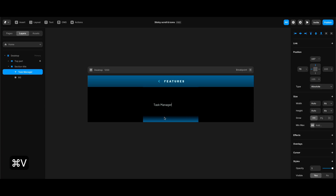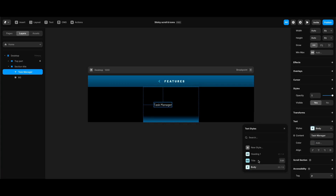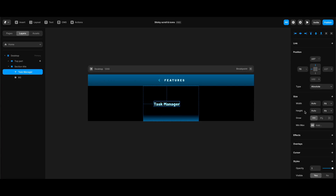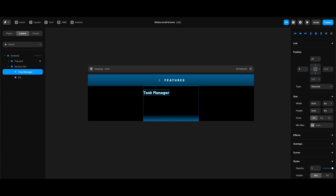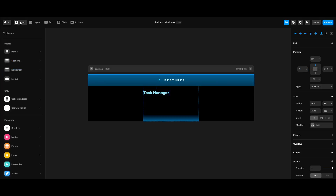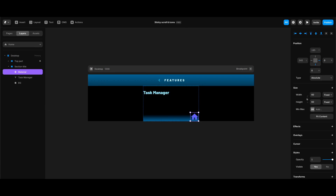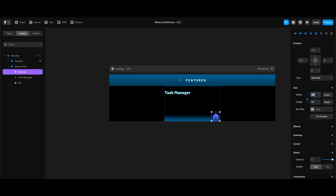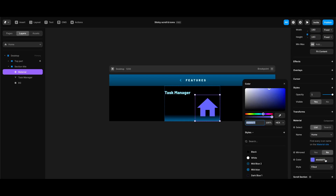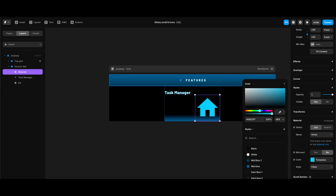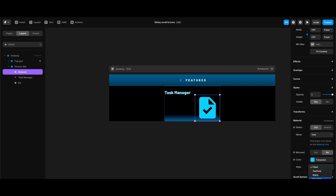After selecting the text tool, I'll click in the section title frame and paste the first feature title — 'Task Manager,' generated with ChatGPT. I'll change its text style to 'title,' set top value to 27 and left to zero. Then I'll click the insert button, type 'material' in the search bar, and drag the Material component into the section title frame, pinning it to right and bottom, locking aspect ratio, setting width to 180 pixels, color to turquoise, icon to 'task,' and style to rounded.